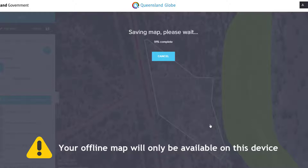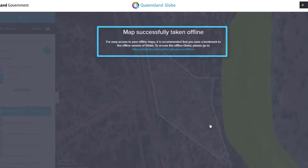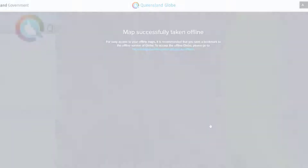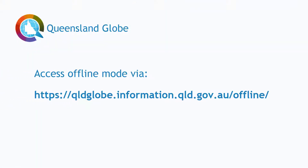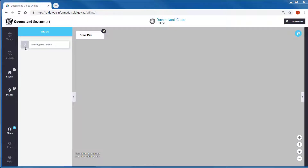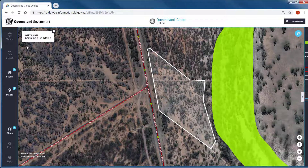Once your map has finished saving you will see a confirmation message. A web address or URL will be available to access your new offline map. We suggest you bookmark this for future access. Alternatively you can access the Queensland Globe offline mode via this URL. When you click on the URL you will note a new page opens. This page will look similar to the Queensland Globe however it has slight differences to indicate that it is in offline mode.